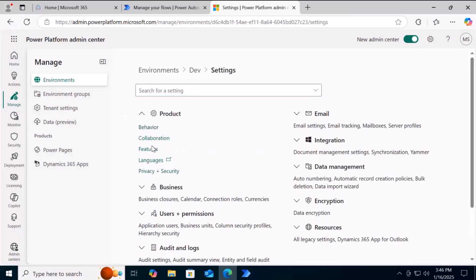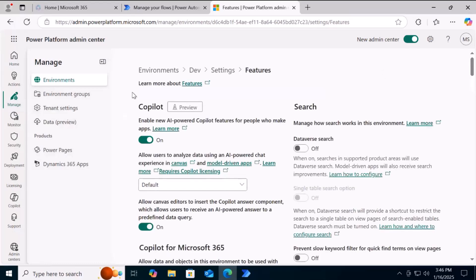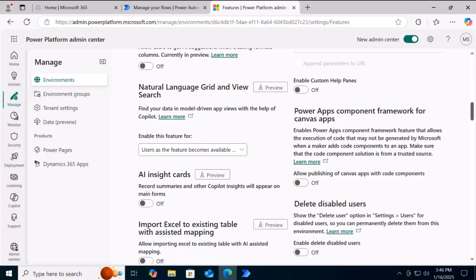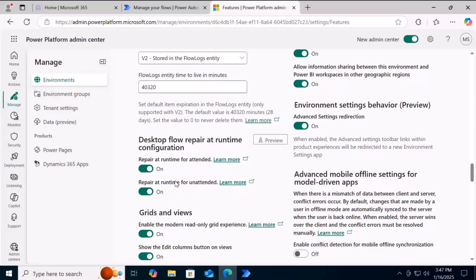Under Product, you will find Features. The first thing is that Copilot should be enabled. If we scroll down, you can see Desktop Repair at Runtime Configuration. You can see we have separate settings for attended and unattended runs. This has to be enabled for this feature to work.